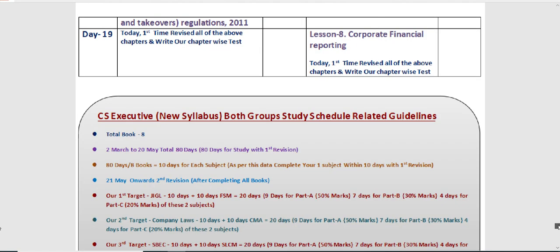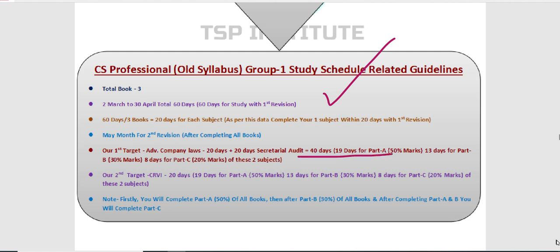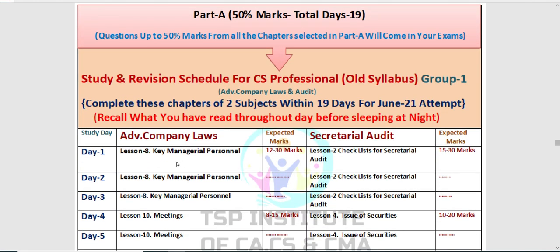CS Professional के लिए — old syllabus हो या new syllabus — दोनों के लिए schedule बनाया गया है। यह बनाना काफी difficult था क्योंकि तीन groups थे — Group 1, 2, 3 अलग-अलग और फिर Group 1+2 combined। Total days, category A, B, C को कितने days देने हैं — total detail मिल जाएगी। Group 1 वाले students इसको follow करें — KMP से कितने marks के questions आ रहे हैं यह भी देख सकते हो। Day 1 में यह पढ़ना है, कितने marks के questions आ सकते हैं — यही आपका target है।